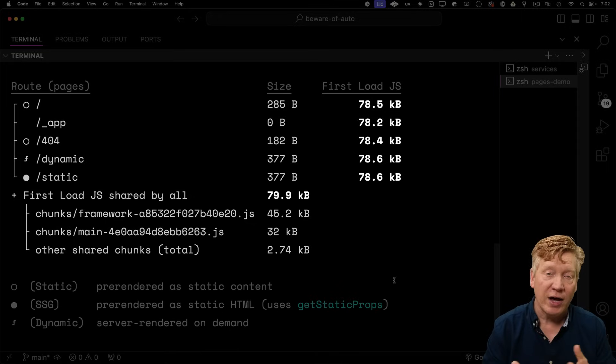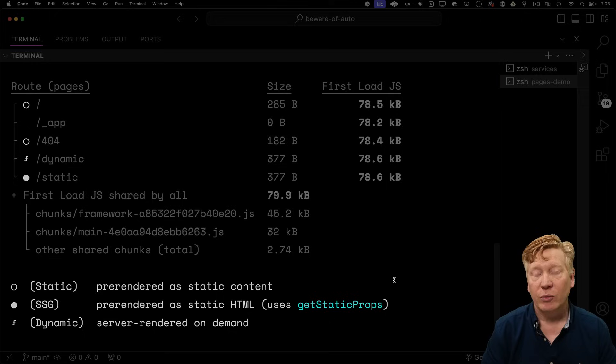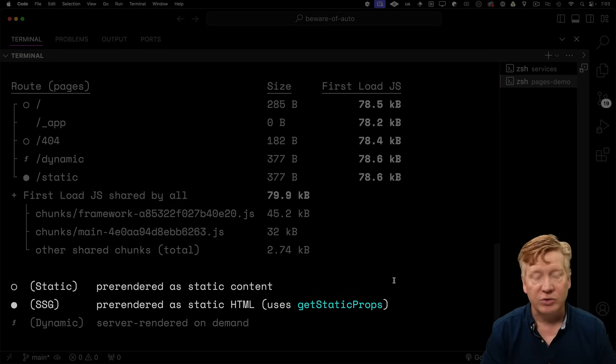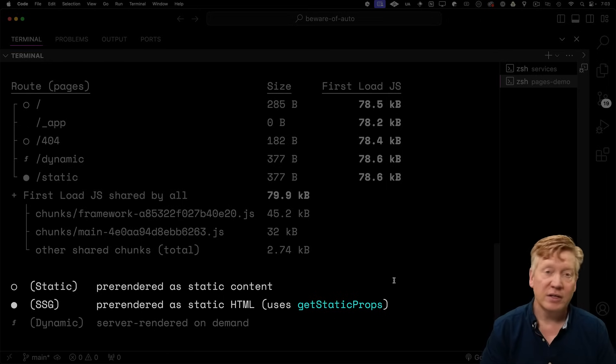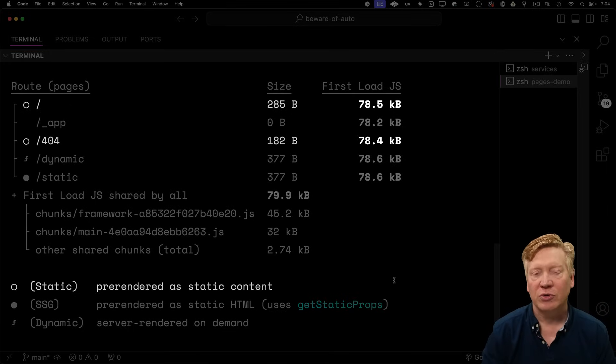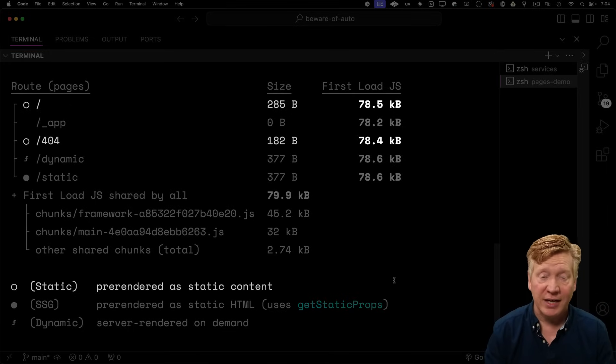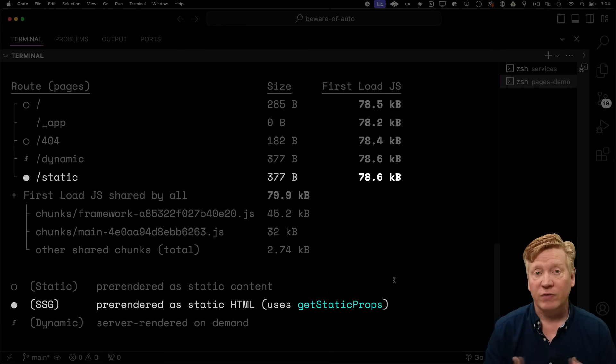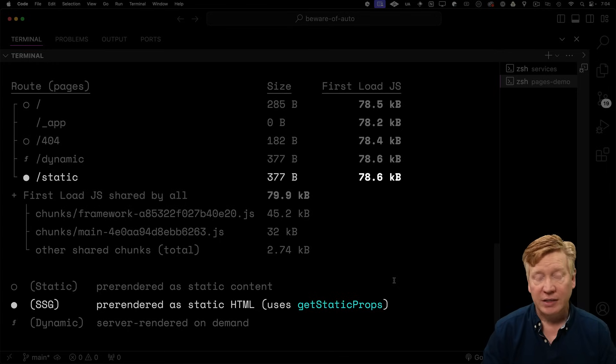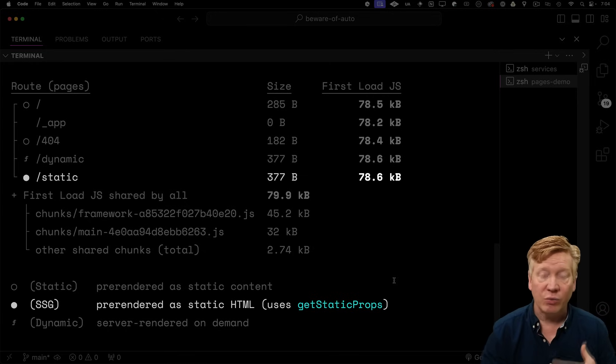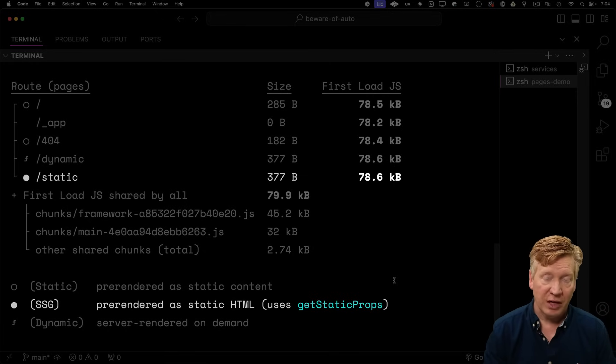And it tells you every single route in your application and whether it is static or dynamic. Now, in the pages router, there's two flavors of static pages. They're both indicated with a circle. There's an empty circle. That means that the route is simply static. It means that it can be generated once and not regenerated. The filled-in circle, which we have on our static route, is server-side generated. That means that you can actually revalidate and re-update that page later using static site generation. That's also something the app router supports.